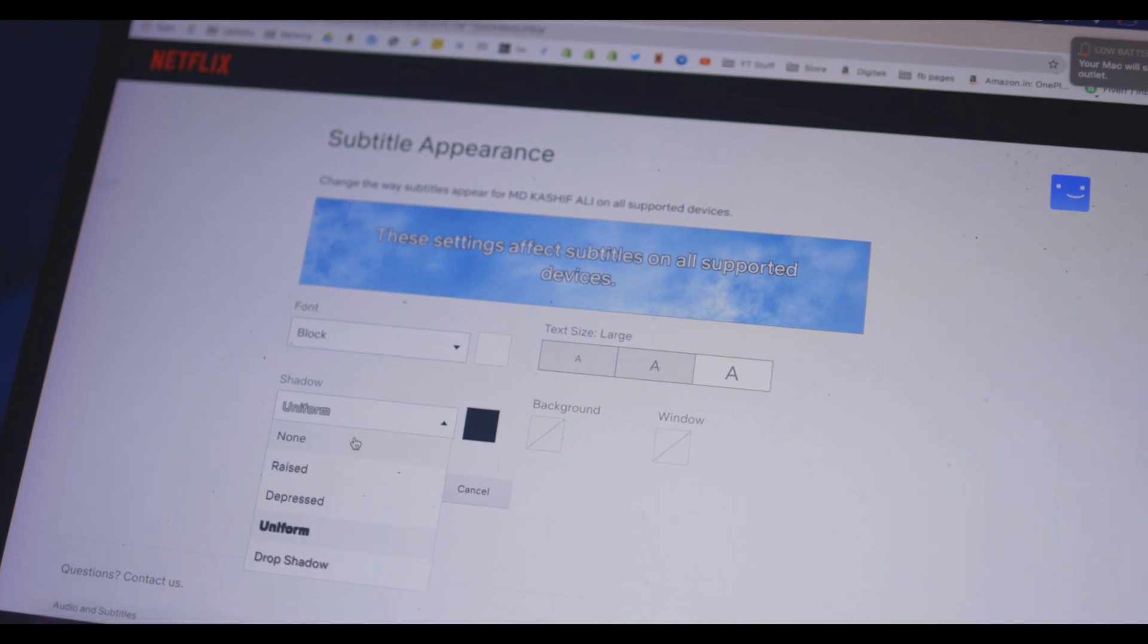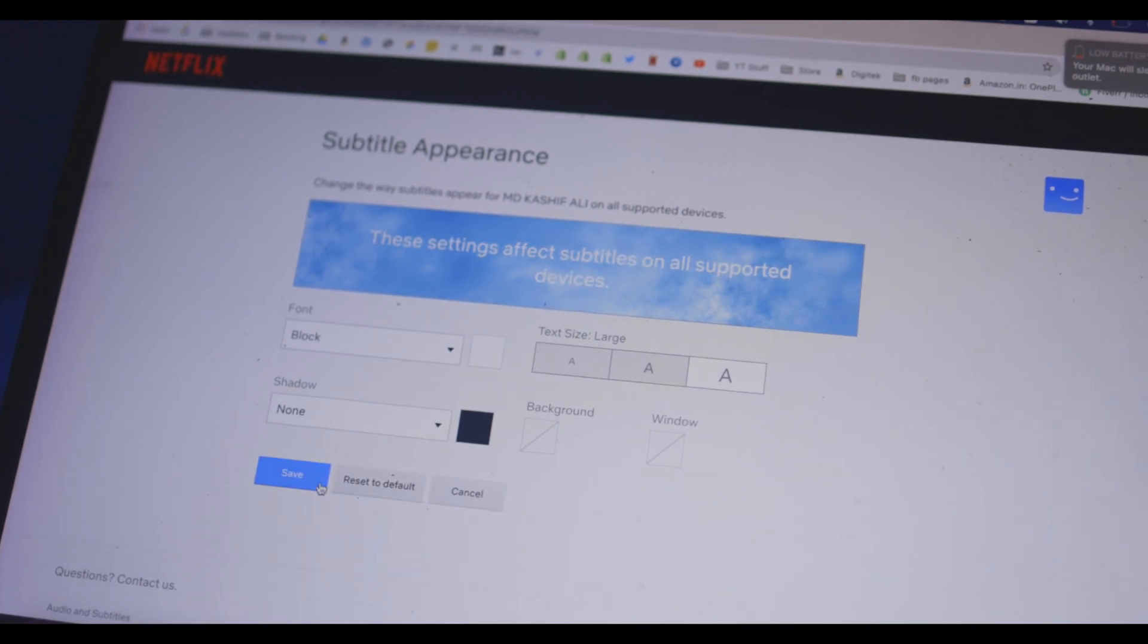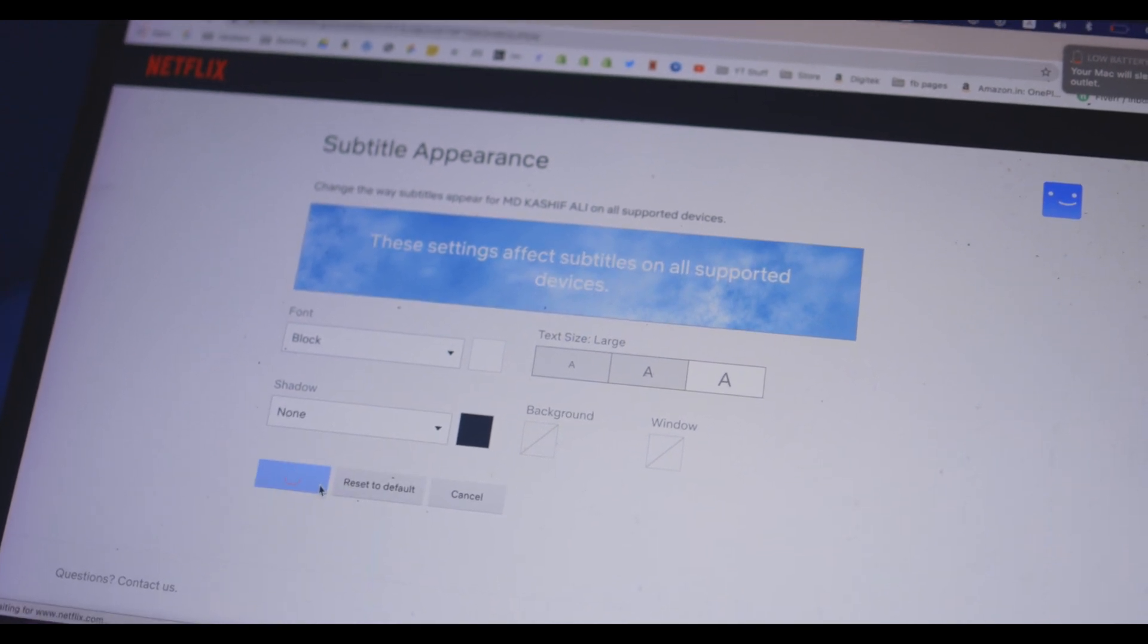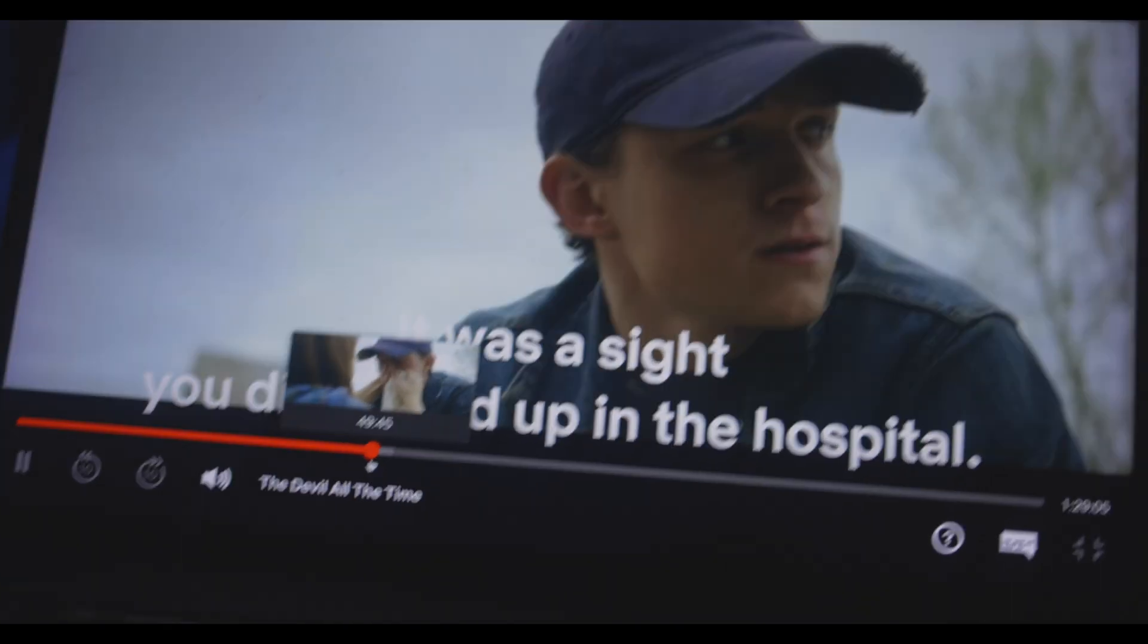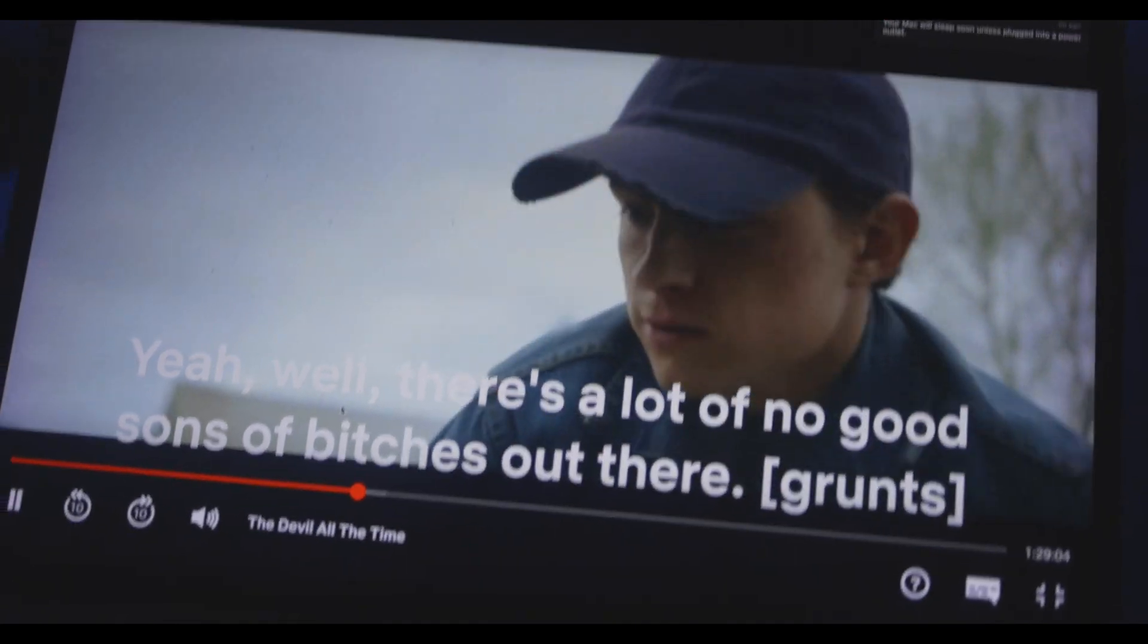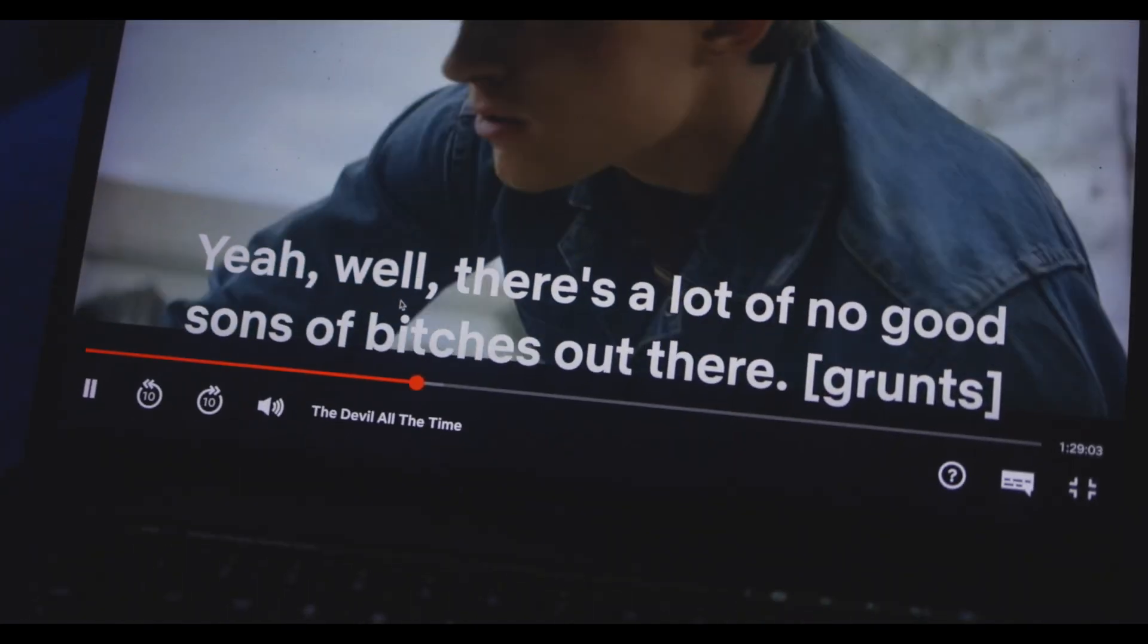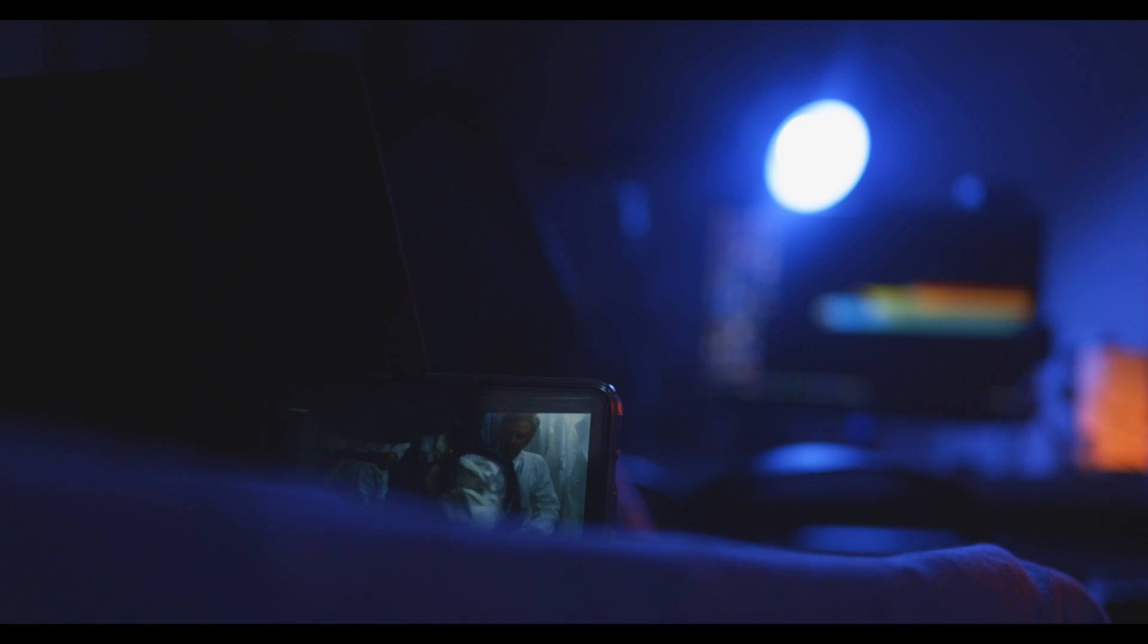So now you can control the way subtitles look on Netflix. My favorite part is that the subtitle settings are profile dependent. So you can create different profiles with different custom subtitles.